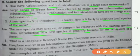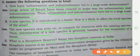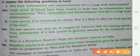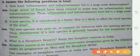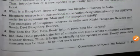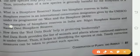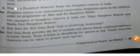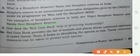Question three: What is a biosphere reserve? Name two biosphere reserves in India. Biosphere reserve is an international conservation designation given by UNESCO under its program on Man and Biosphere. Two examples of biosphere reserves in India are Nilgiri Biosphere Reserve and Nanda Devi Biosphere Reserve.